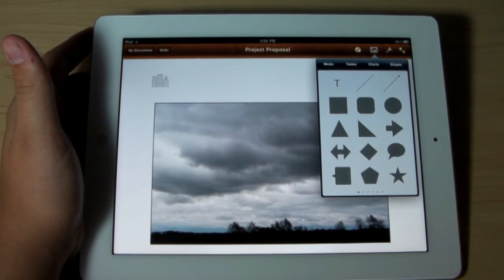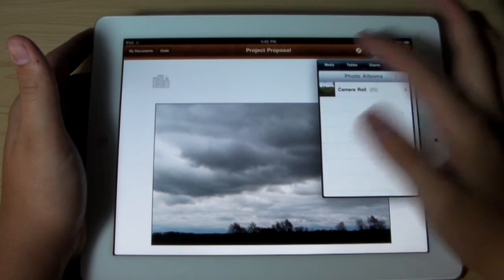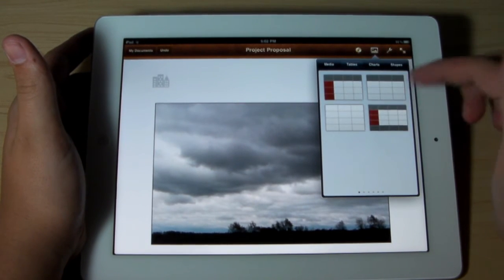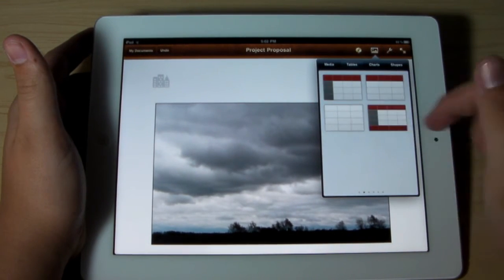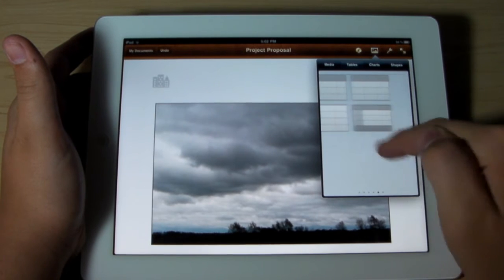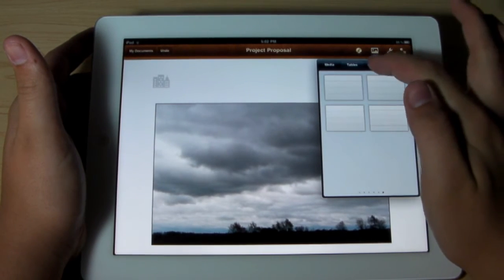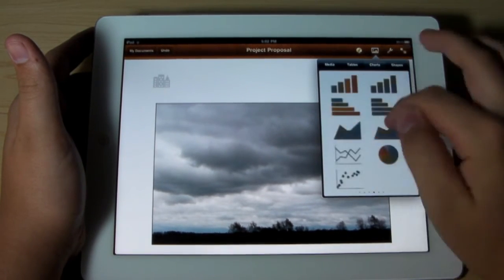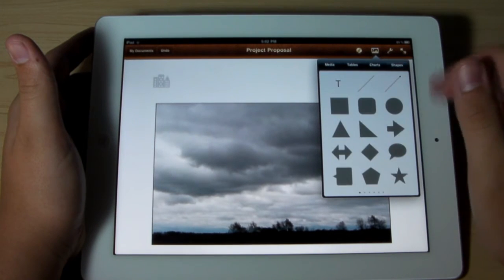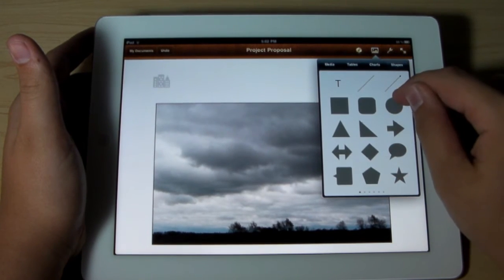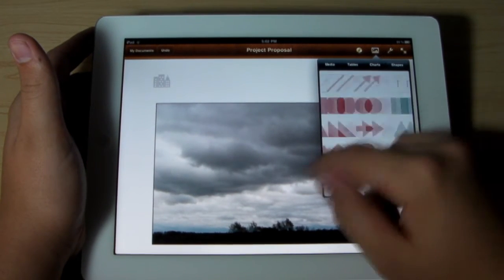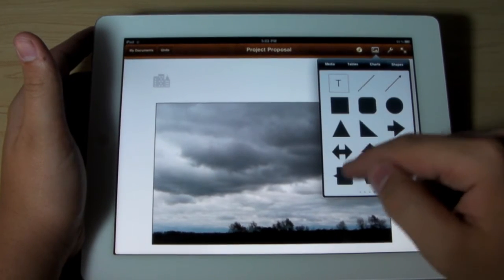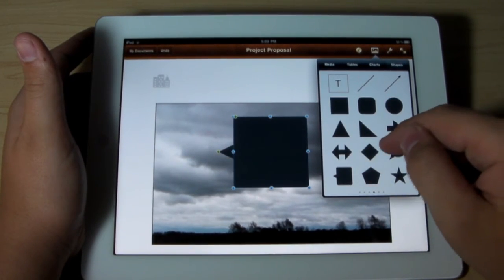Also you can go here and insert media, which includes photo albums and stuff. You can insert tables — you can select from a variety of different tables, as you guys can see. You can insert charts — fill out your data and it will go ahead and chart that for you. Or you can simply go ahead and insert shapes — there's a lot of shapes to pick from. I'm going to go ahead and select this one.